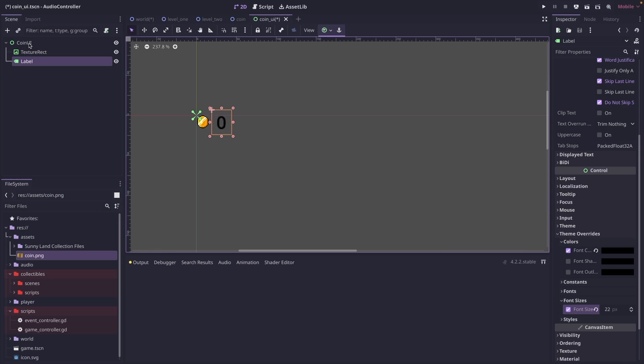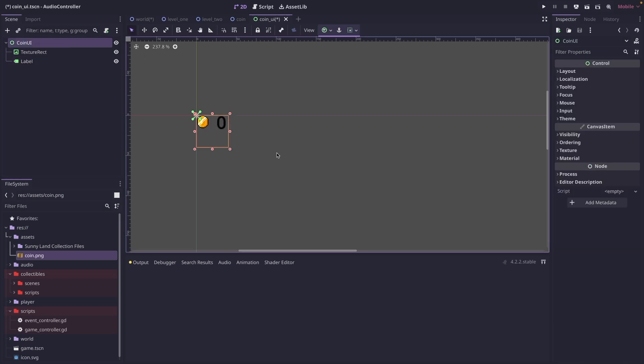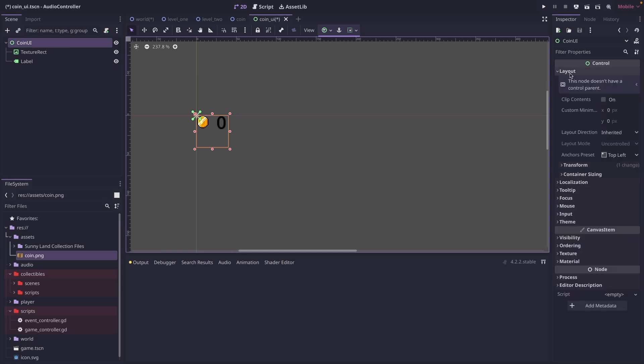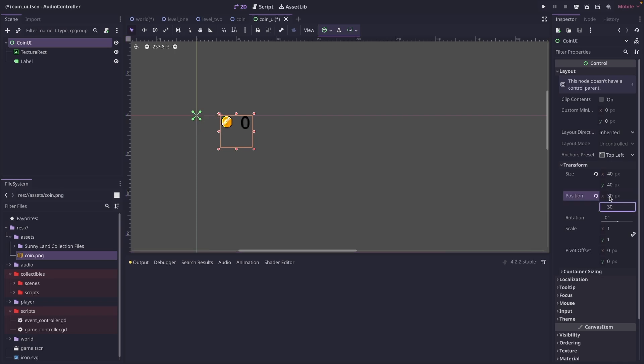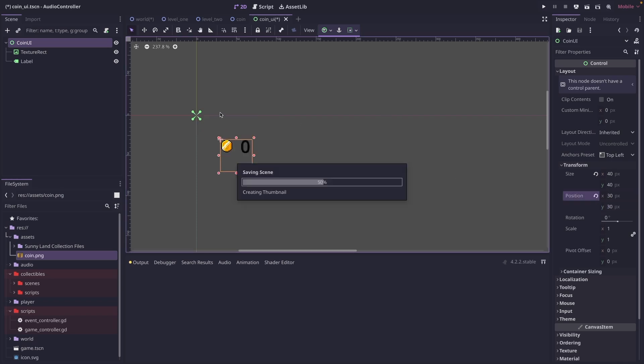So we can just recenter this somewhere where we kind of like it. And then we're actually going to click on the coin UI. And let's give some padding off the edges of the screen. So go to layout, transform, and for position, we'll just do 30 by 30. So that'll move it off the corners of the screen.